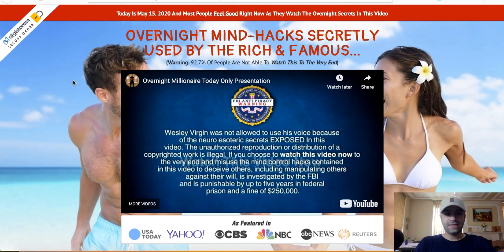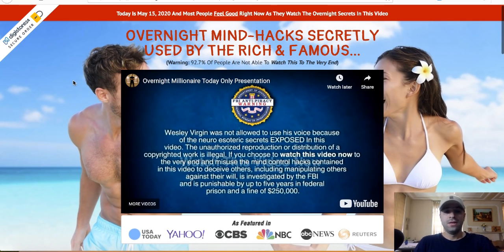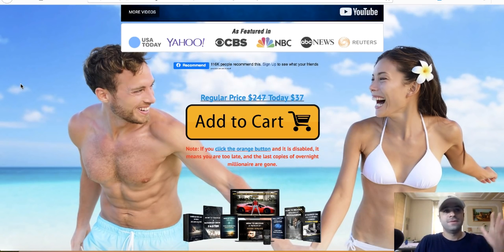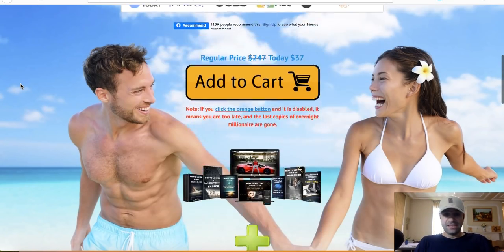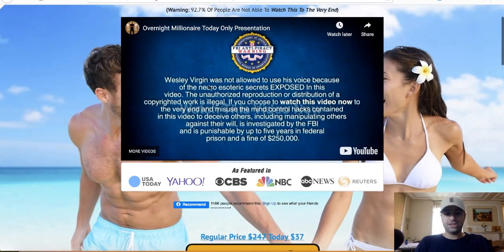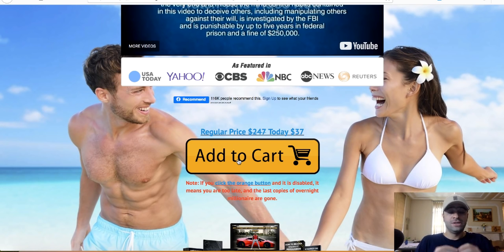A sales funnel is a step-by-step process that takes traffic or potential customers through to buying the product. It doesn't distract people — it goes straight to the offer: a little bit of information, a video, and an add-to-cart button. People don't get distracted, and that's why a lot of people use sales funnels instead of websites.